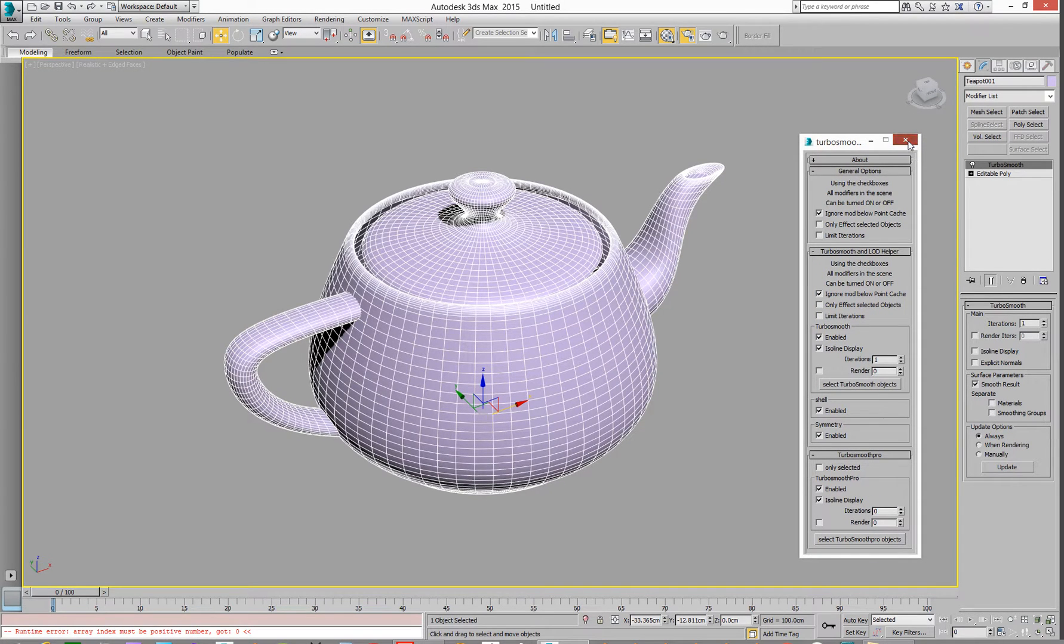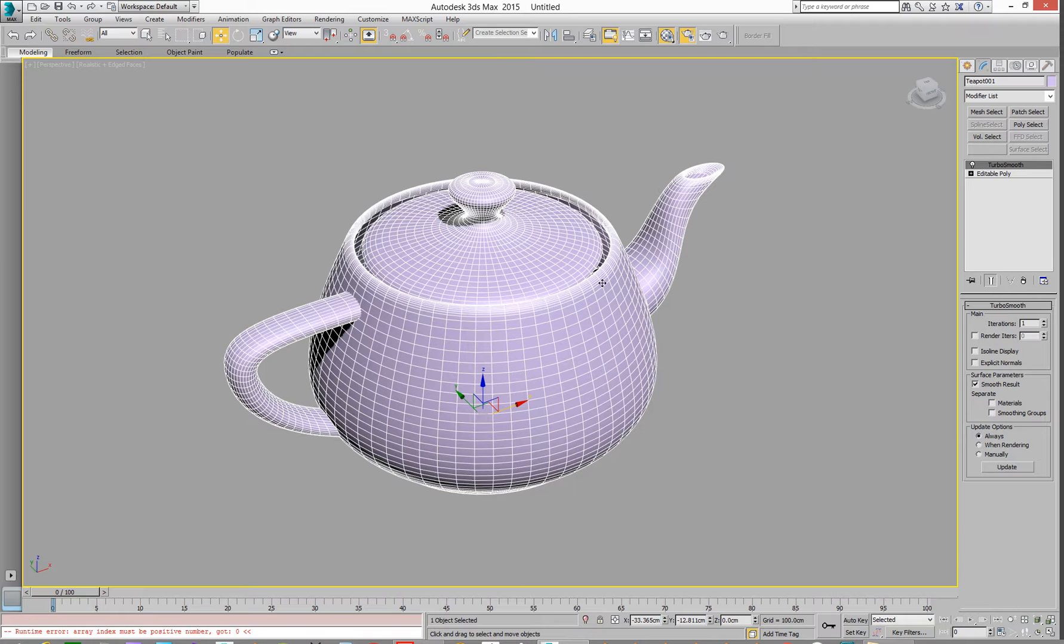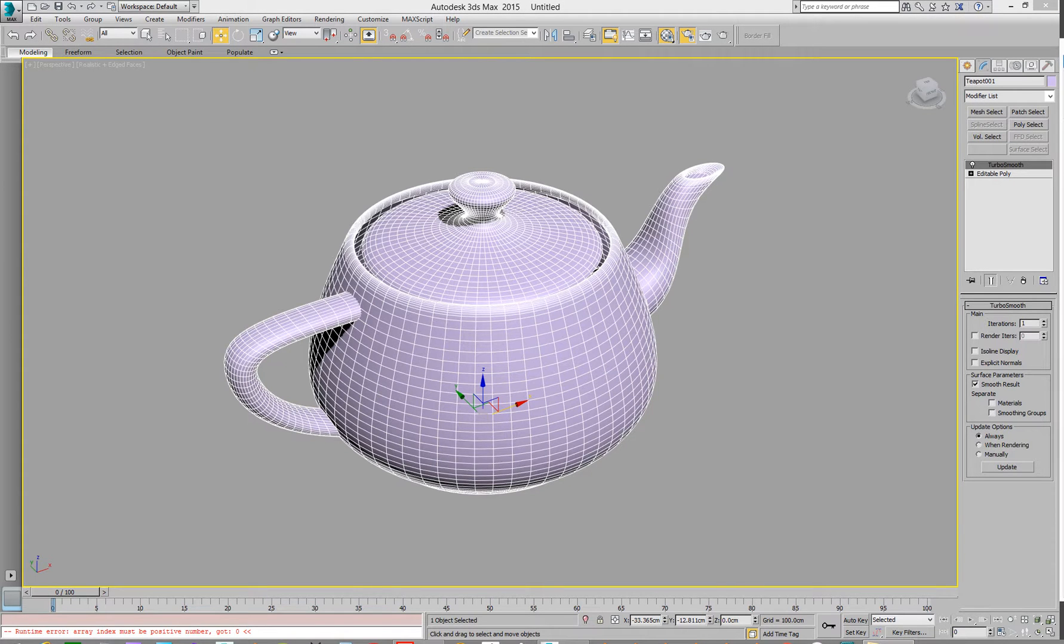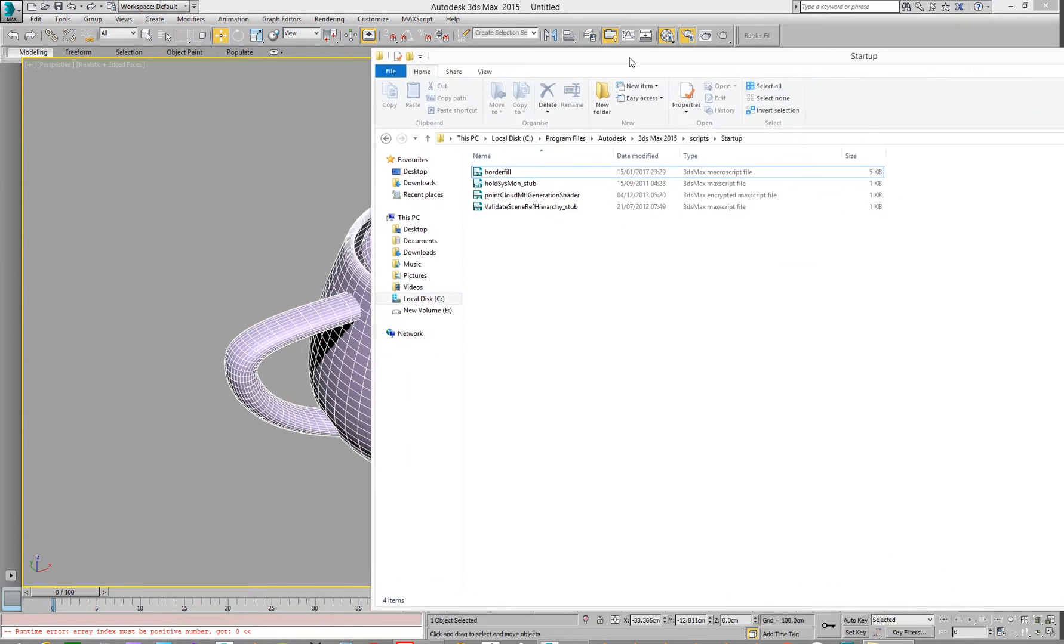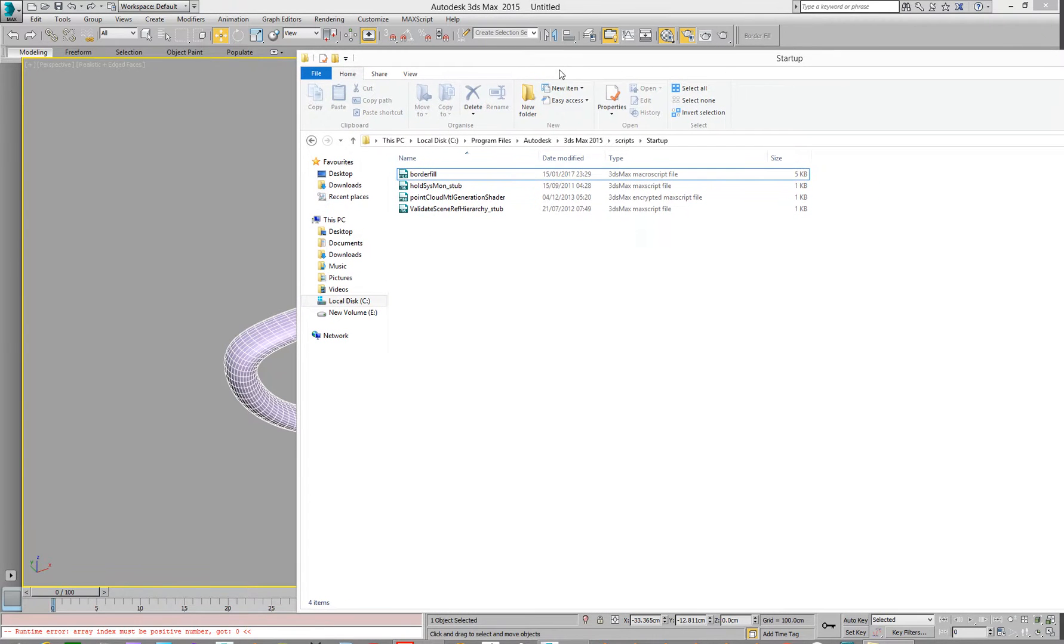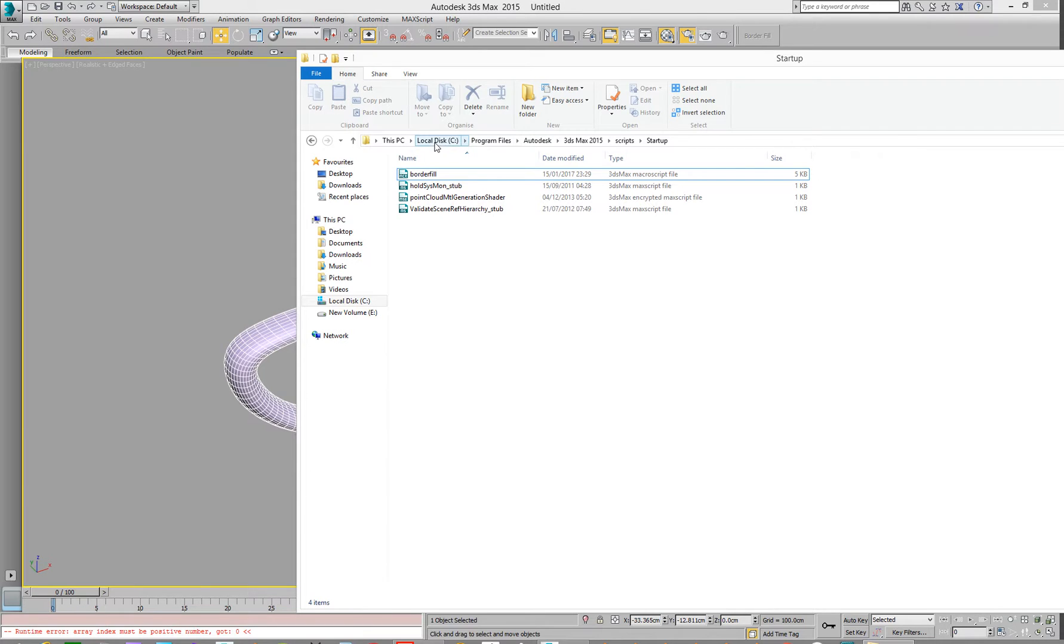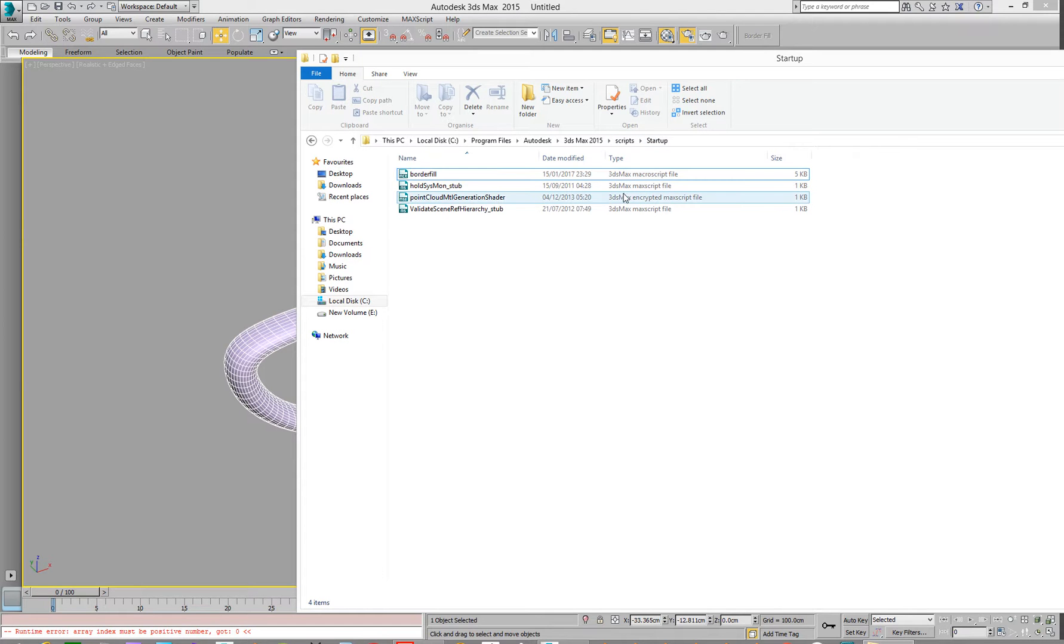So let's close that out, we don't need that now. So how do we get a macro script installed? So what we need to do is go to startup. Here's where my macro script is, or where you need to put it, basically. A border fill macro script, you'll see it's a macro script, not a max script, it's different. So macro scripts, you need to go into C drive, program files, Autodesk, Max, whichever you've got, scripts, and your startup folder, that's where you need to go and drop it.